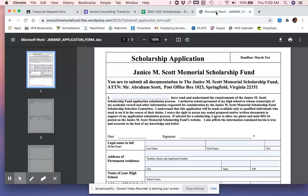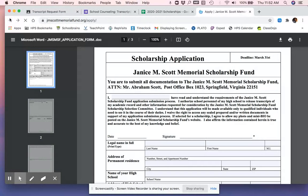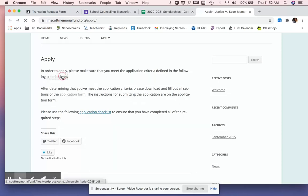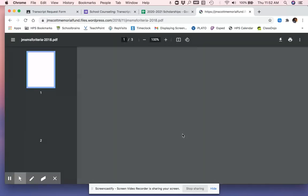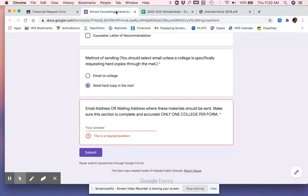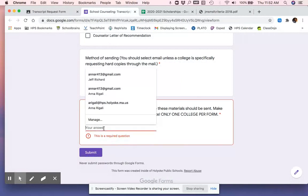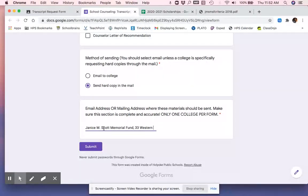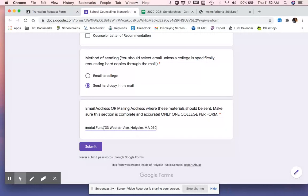You would have to go back and find that. I think it was on the criteria sheet. And so I'm going to write this down and then I'm going to fill it out. Janice M. Scott Memorial Fund. I would write it down or take a picture. And I would put like comma, like whatever street it said, Western Ave, et cetera. And Springfield, MA 01040. This has to be complete. You have to include the name, the street address, the city, the state, and the zip code or else it's not going to be clear.